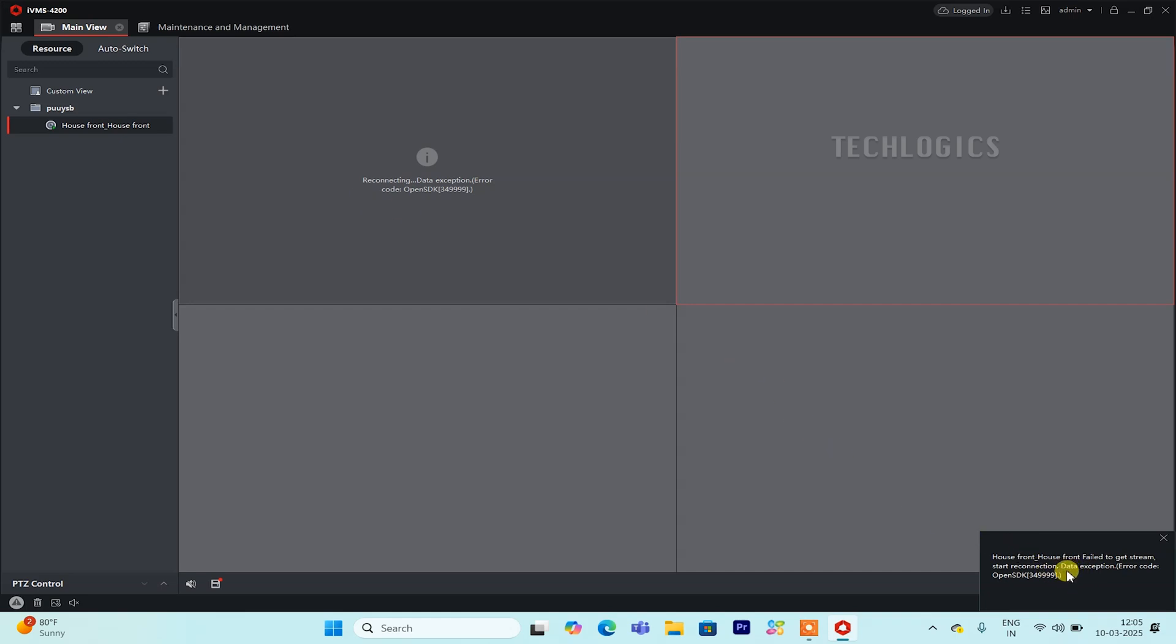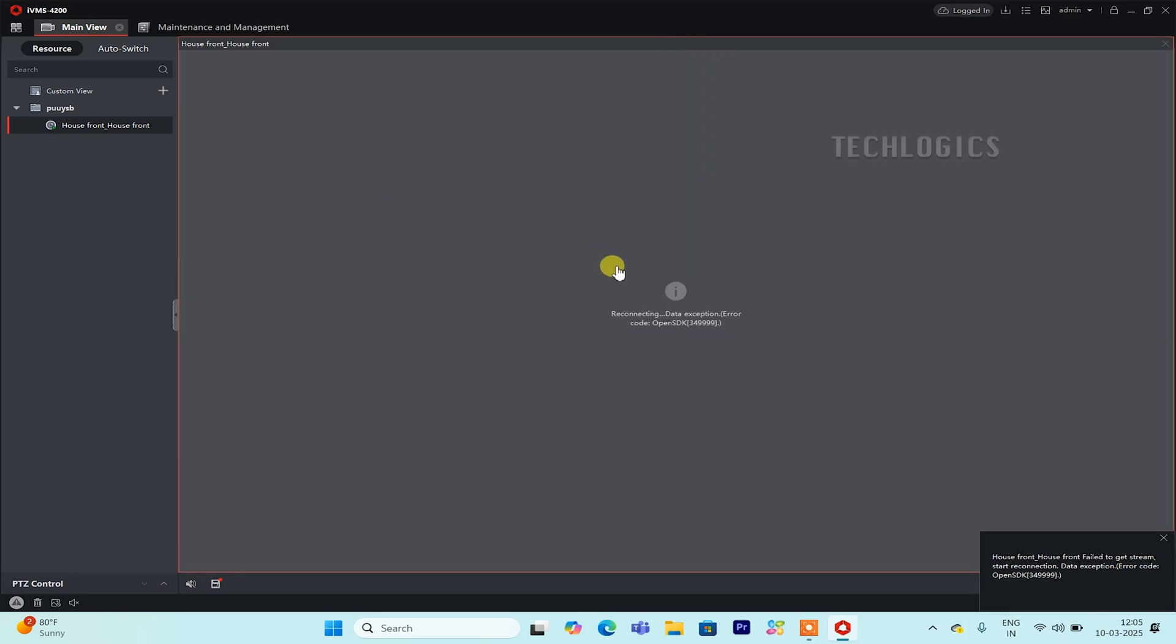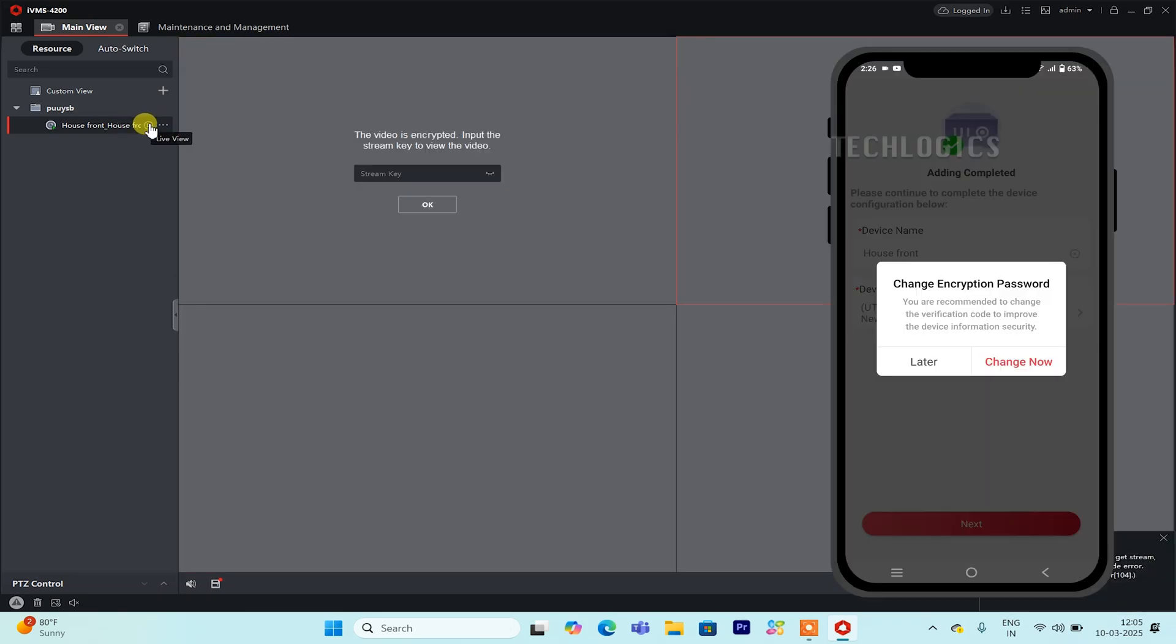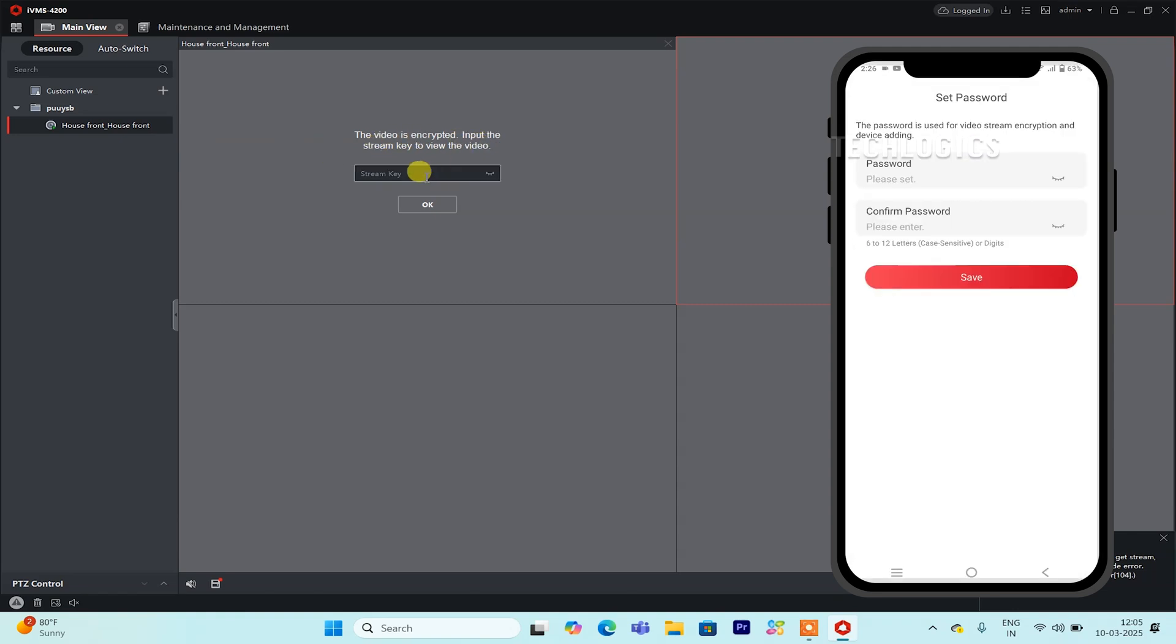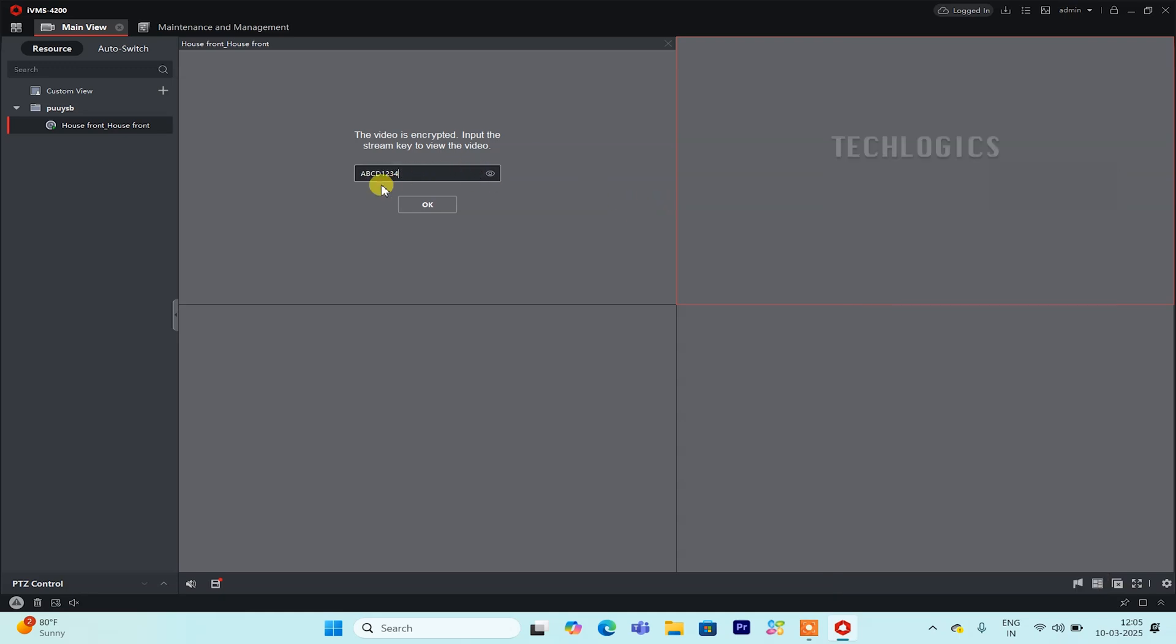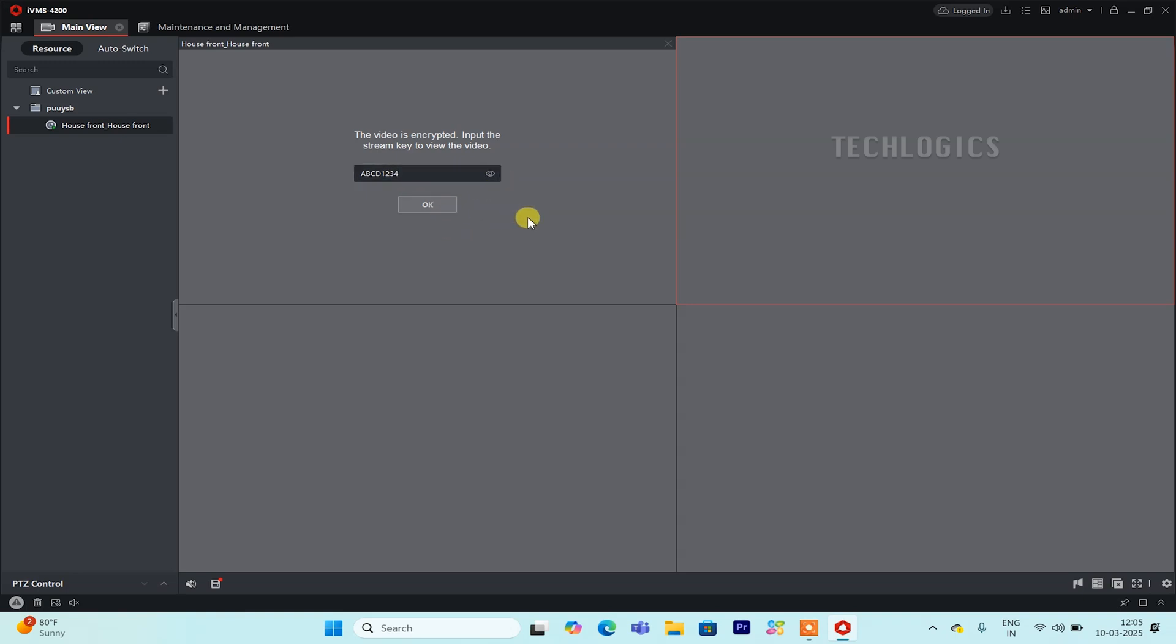Now you can view and manage the devices that are already linked to your HIC Connect account directly in IVMS 4200 for live viewing and playback. When you click on a camera to view the live stream in IVMS 4200, you may be prompted to enter the device verification code. This code is the one you set when you added the camera to your HIC Connect account. Enter that code in the provided field to access the live stream.